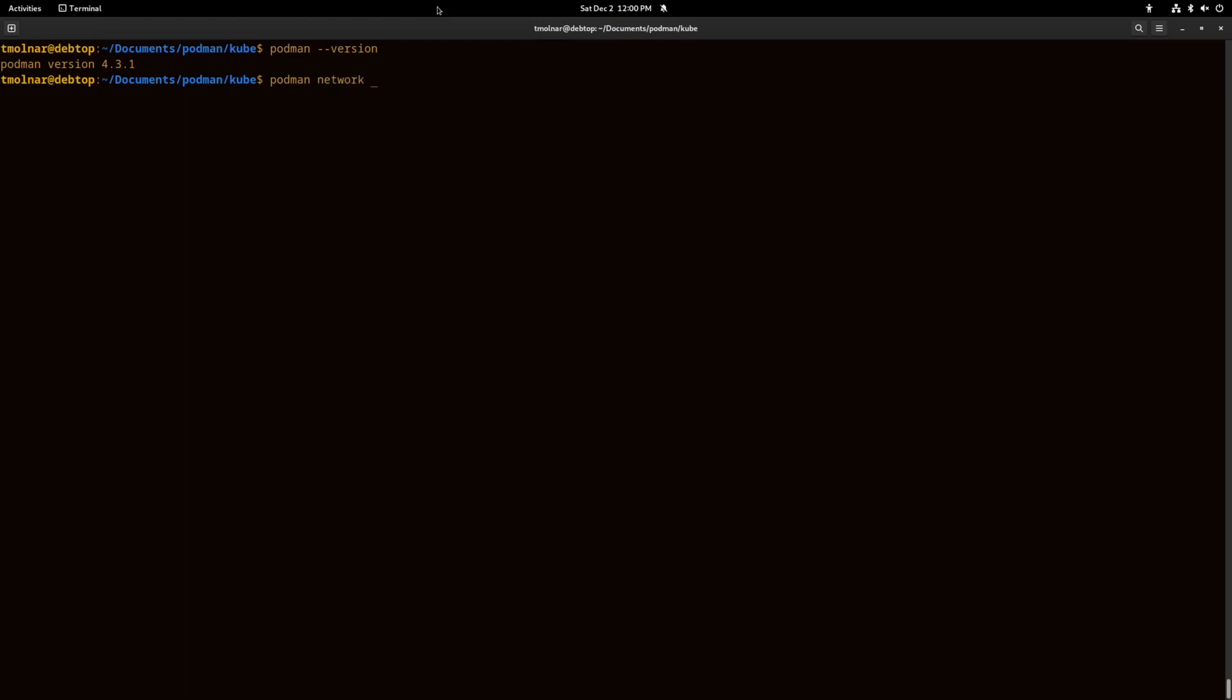I will create a new network for playing with different containers. Let's create a pod with the podman pod create command and give it the itcafe name.